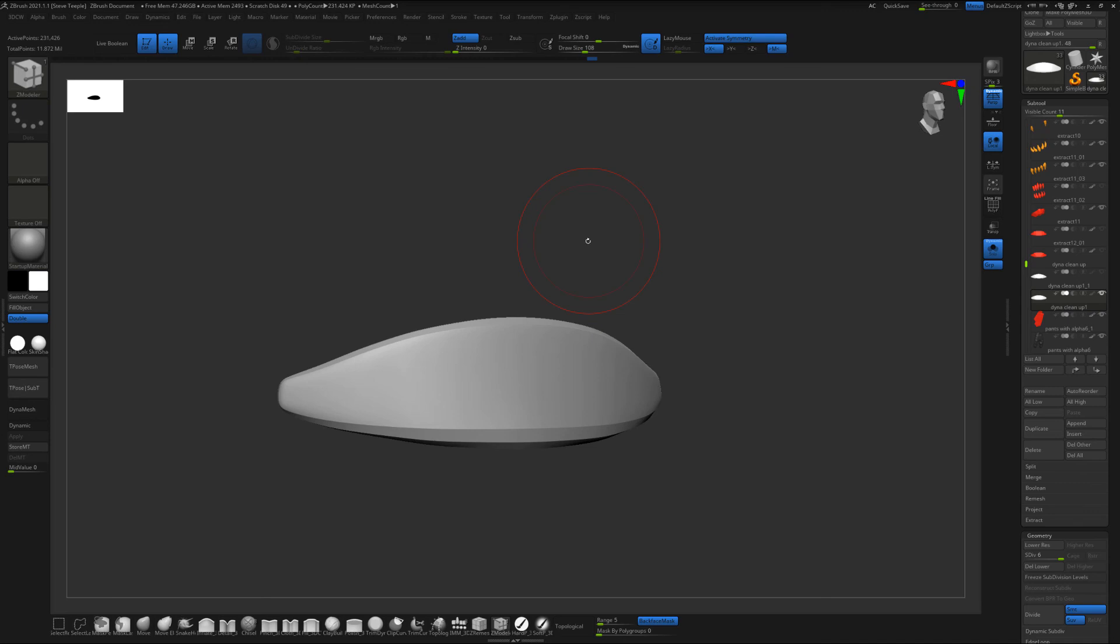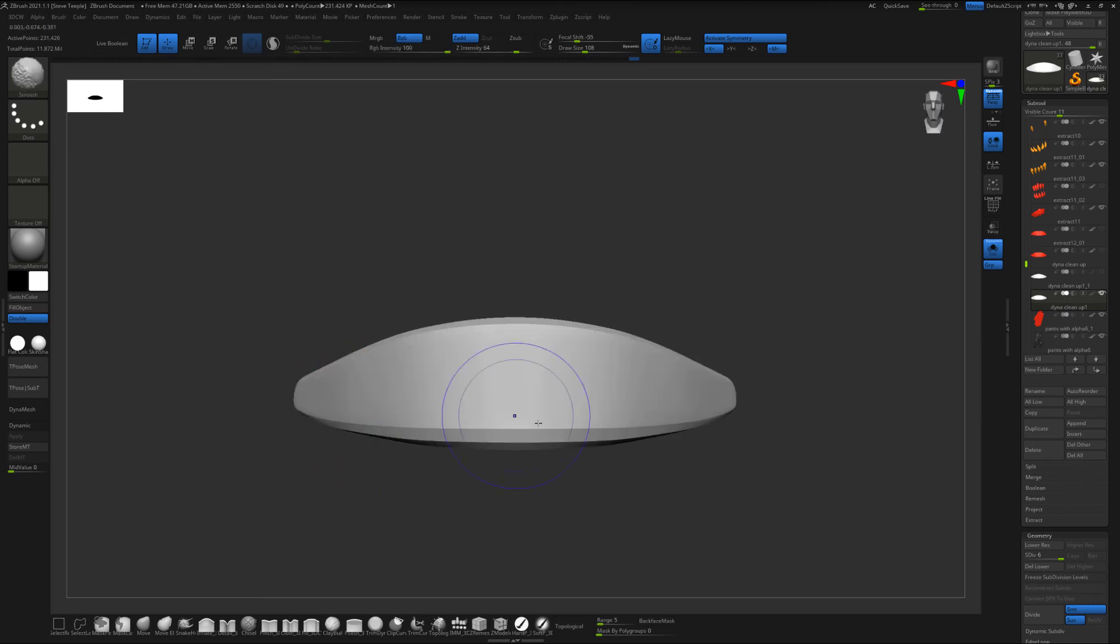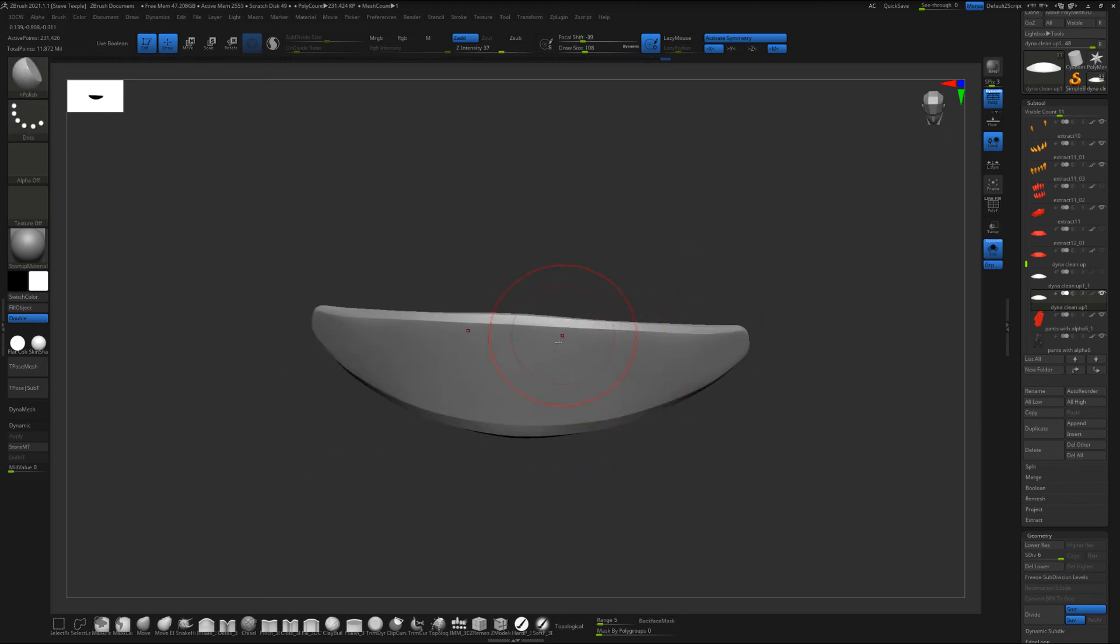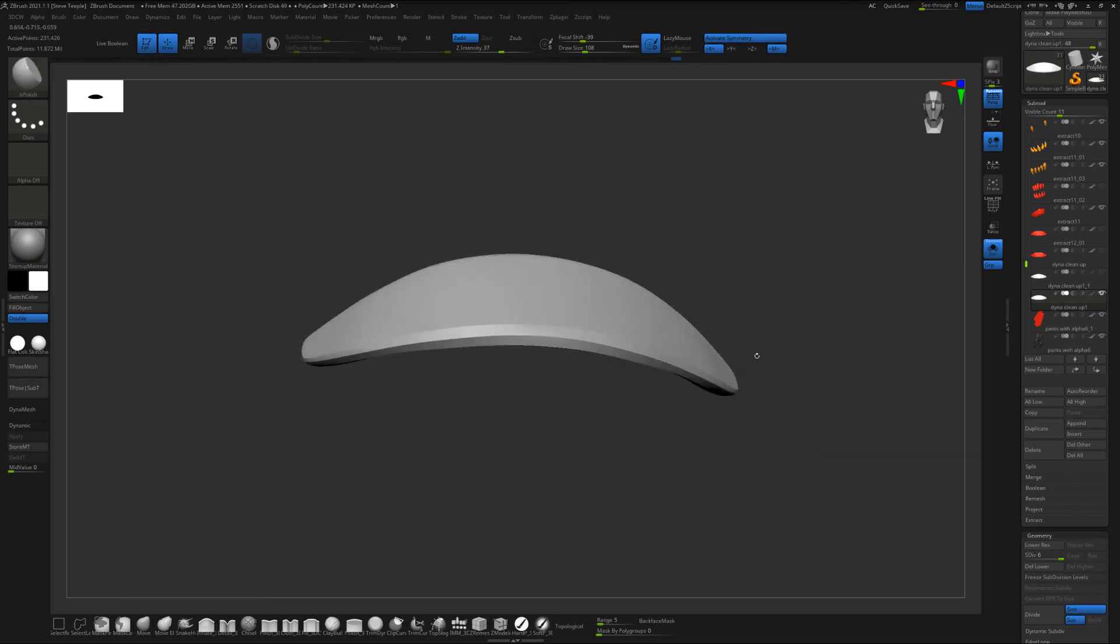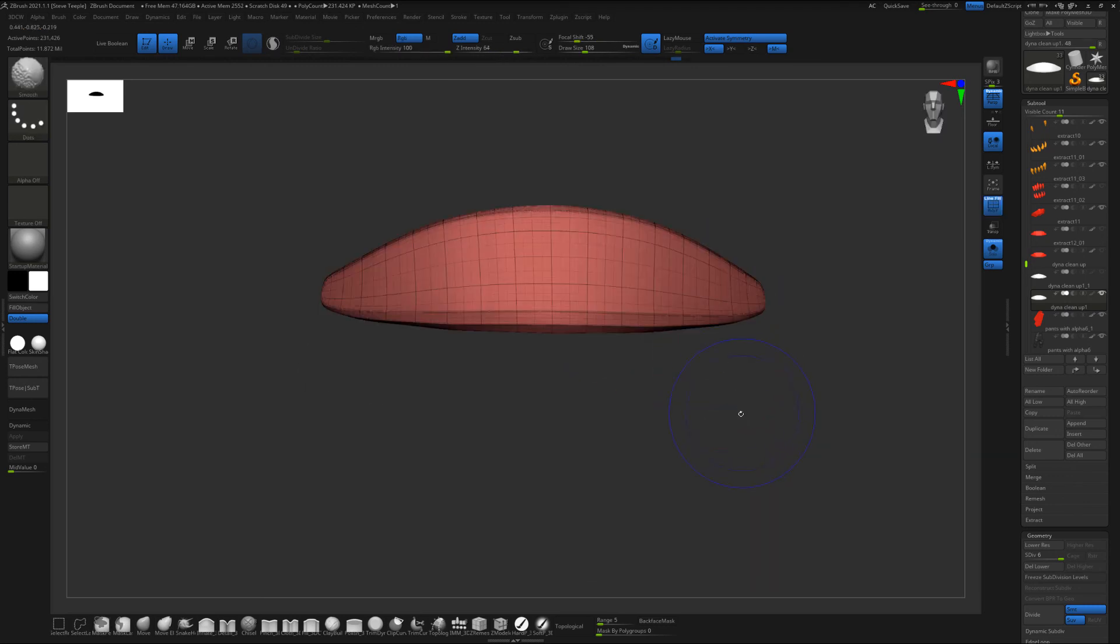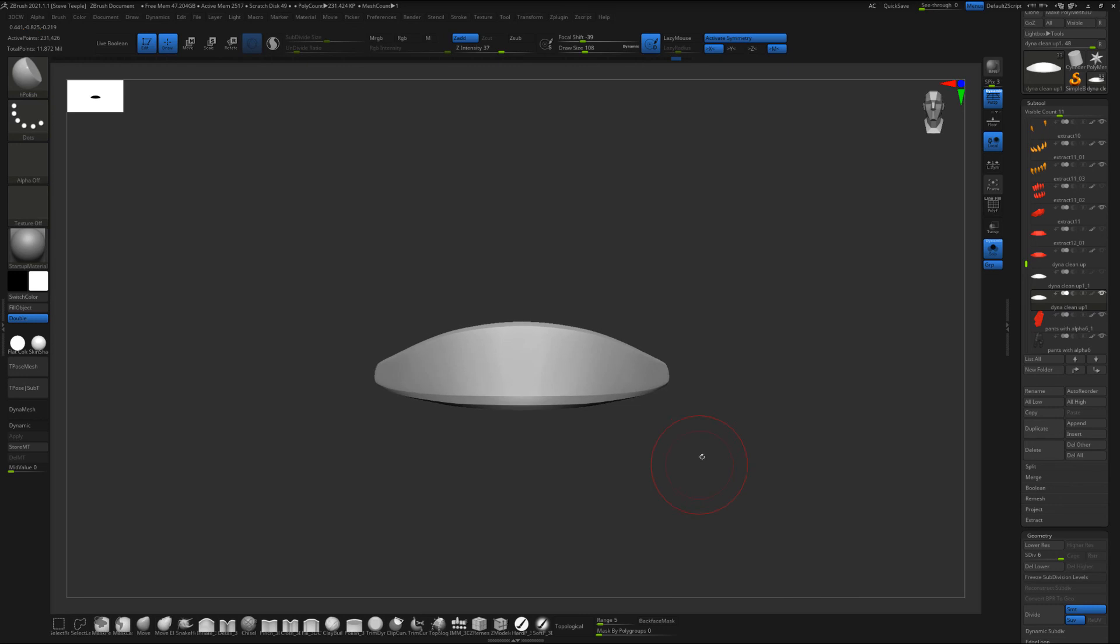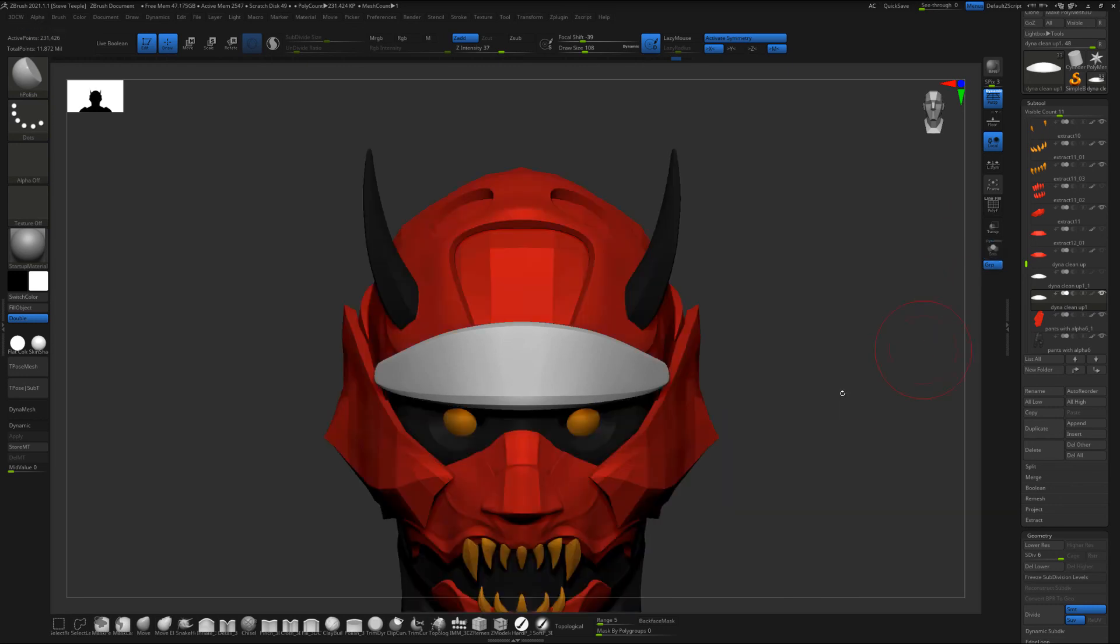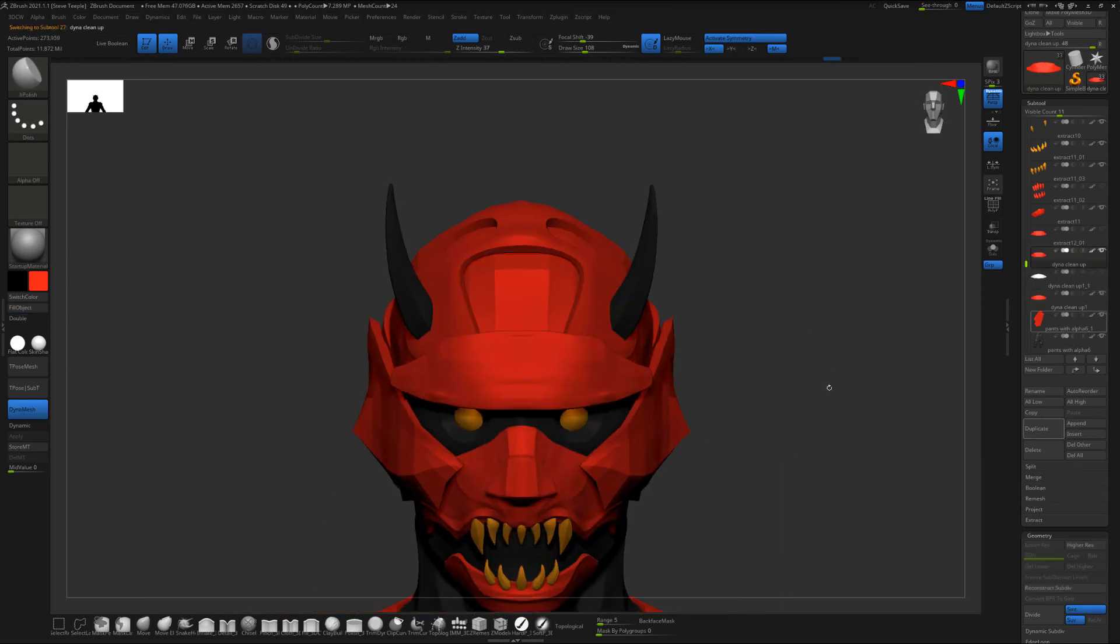The cool thing is if you like the piece you have you just hit control D a few times and subdivide and boom you have a super clean piece of geometry. And if you really want to you can come in here with a light H polish and kind of polish it up but yeah you can see how really quickly once you learn the ZModeler tool you can kind of have more control over your edges, your edge flow and you now have a piece of geometry that's super clean.